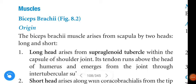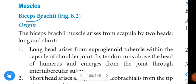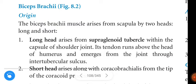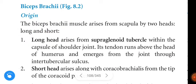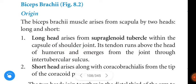Om namashivaya. Hi friends, in this video we are going to learn about the biceps brachii. First, origin: the biceps brachii muscle arises from the scapula by two heads — long head and short head. The long head arises from the supraglenoid tubercle, within the capsule of the shoulder joint.